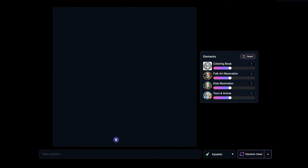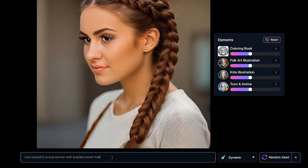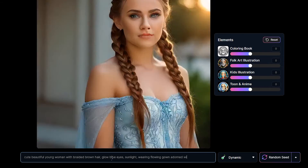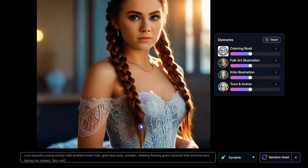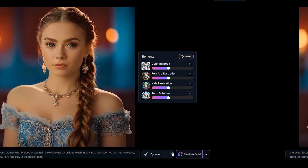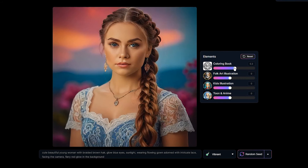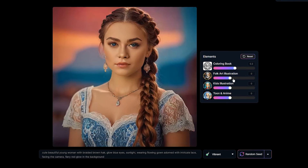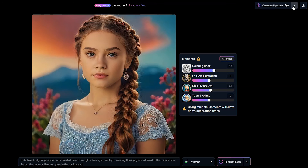Let's create a sample, then upscale the result and show it. By typing any word you can see the result changes in real time. You can press random seed to show different results. Change the style and find the best one for your work. You can use elements and show different styles in your generation. Use one element or combine several elements. Test different values and find the best combination. I will get both creative and normal upscale results.